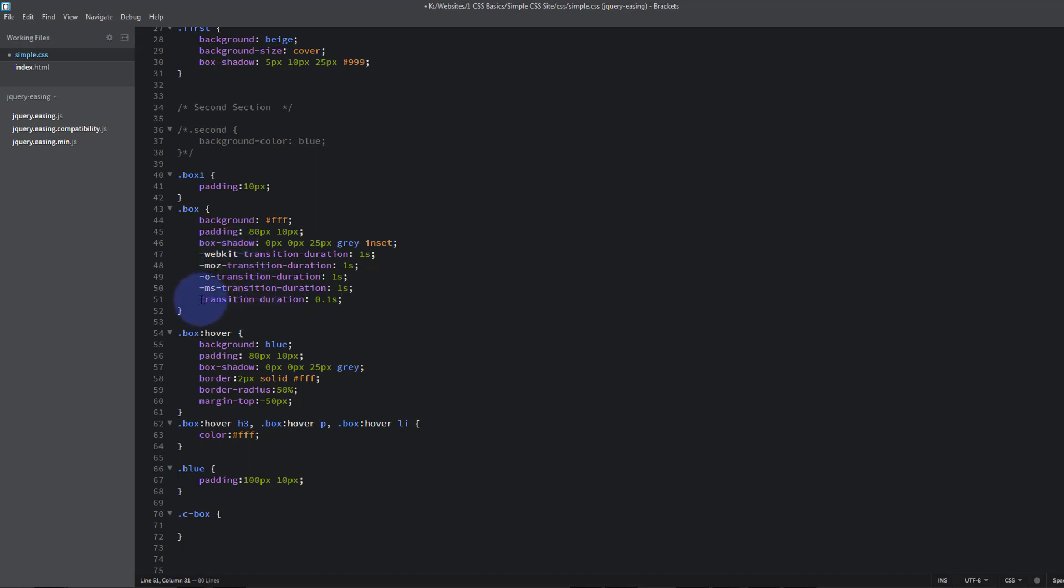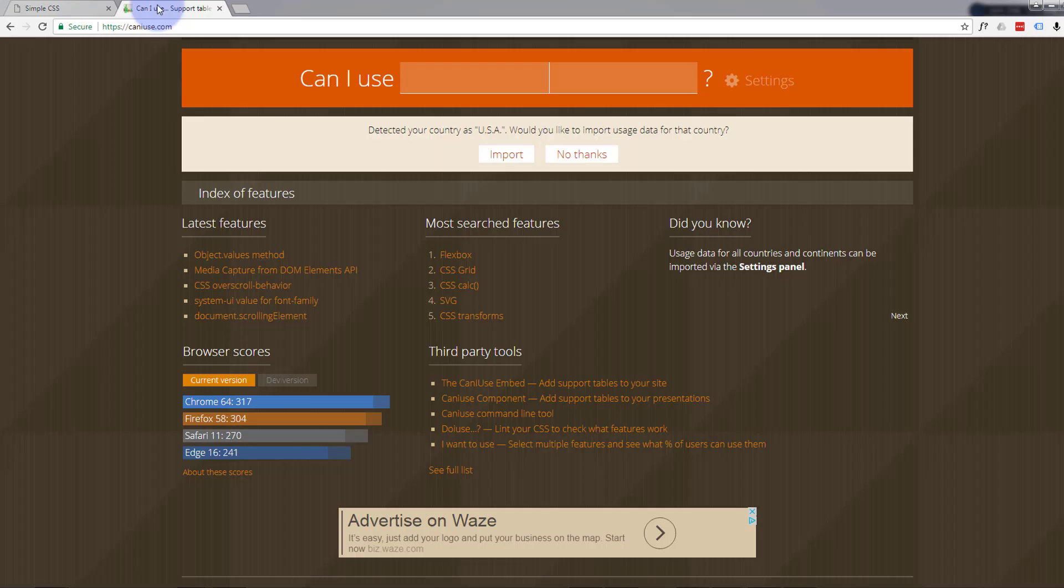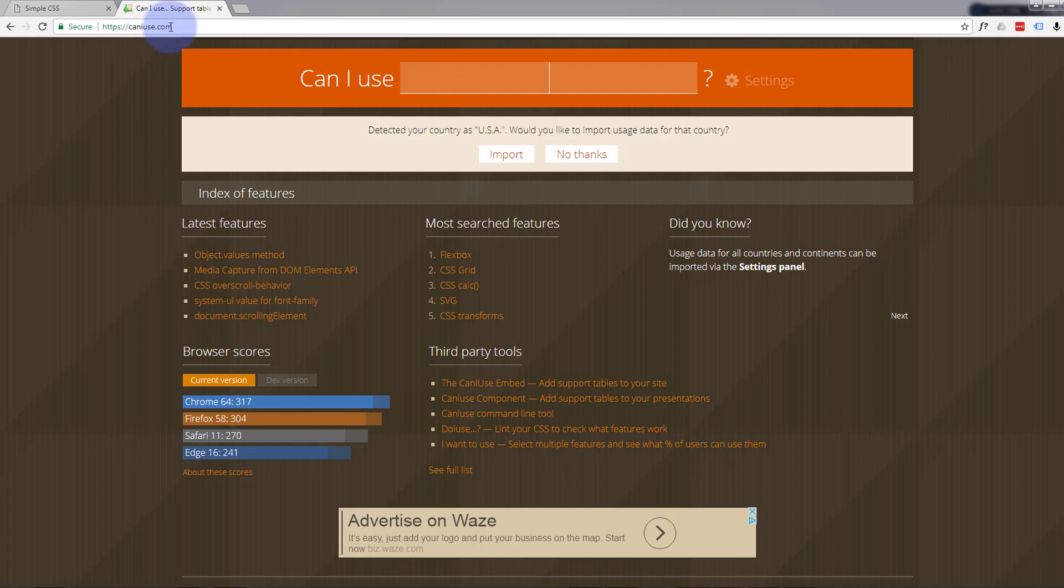And if you're worried about it, there's a great site you can check out if you've got a problem. It's just called caniuse.com, can I use dot com. And let's put in transitions.